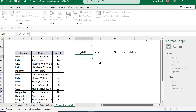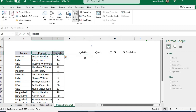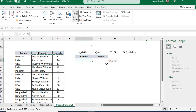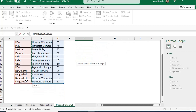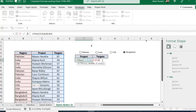Now we need the FILTER function to extract data for the selected country. If you have the latest version of Excel you can use FILTER; if not, I'll show an alternative at the end. Use FILTER with the array of projects and targets columns, and for the include condition, filter the region column.